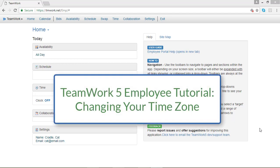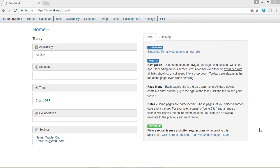In this TeamWork 5 video, I'm going to show you how to change your time zone and your culture or language.